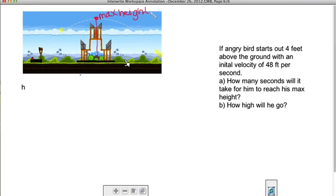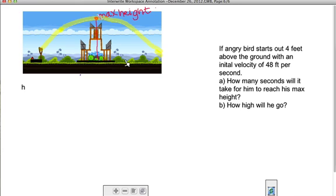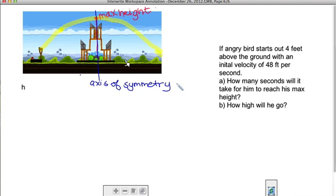So the question is, what is that maximum height? Notice when you play Angry Birds, the Angry Bird travels in the shape of a parabola. So if we could just figure out the maximum height of your parabola, you'd be able to figure out if it's going to hit the target and if you'll be able to get your points. It turns out parabolas are symmetric, and this line right here is called the axis of symmetry. It's right in the middle of the parabola.